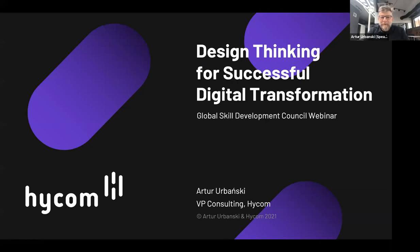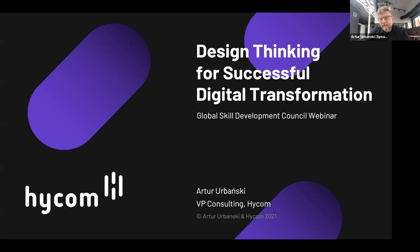Good morning, good evening everyone. I'm happy to be here to share our experiences around digital transformation and using design thinking to design digital transformation. I'm from Hycom — a company from Europe operating mostly in Germany and Poland, focused on bringing customer experience area solutions which we design and implement, especially in the areas of self-service, e-commerce, and digital transformation.